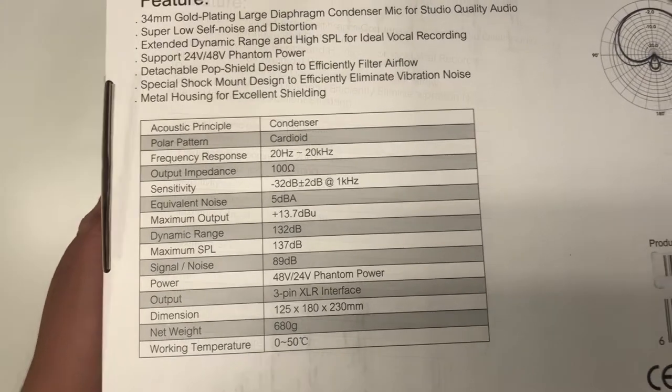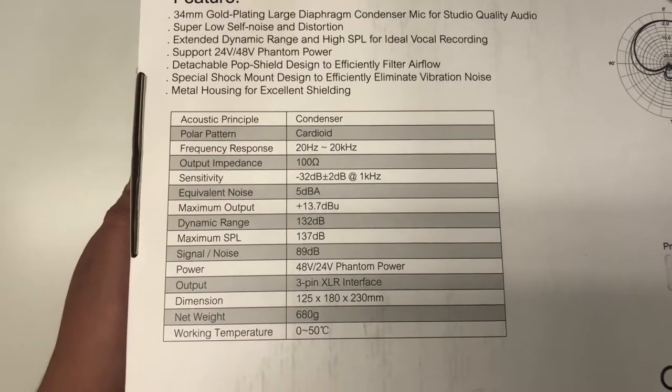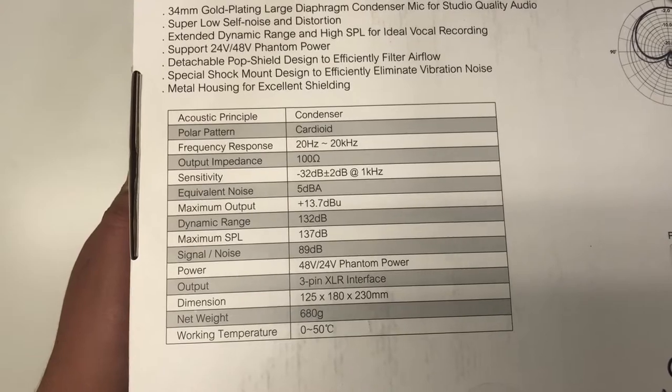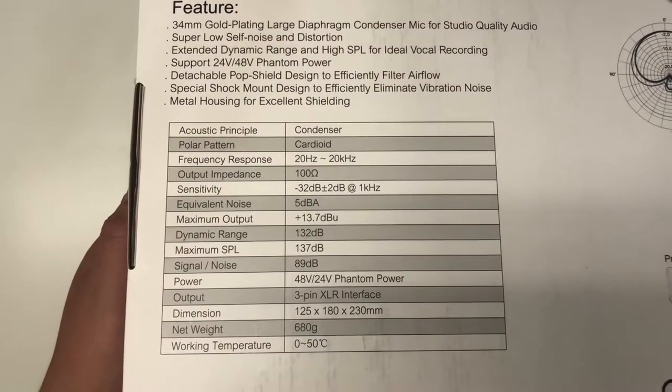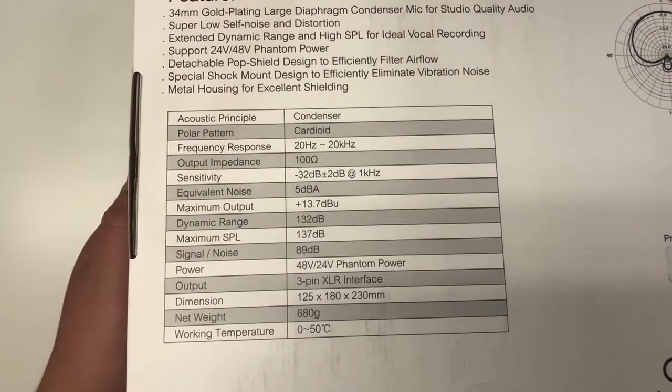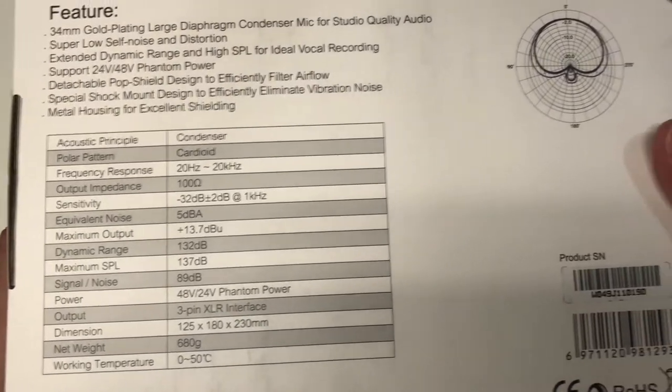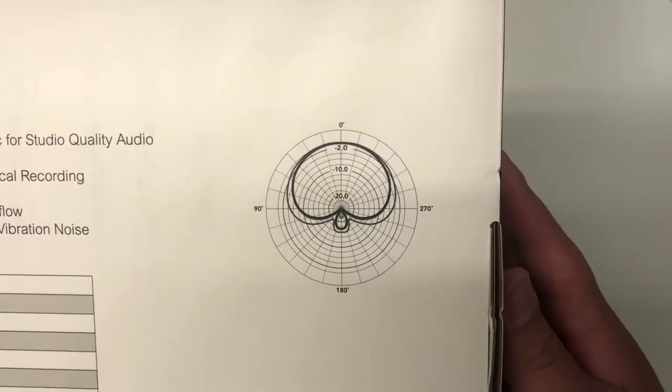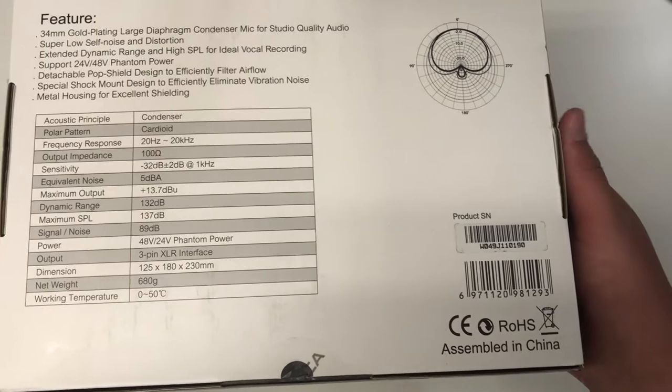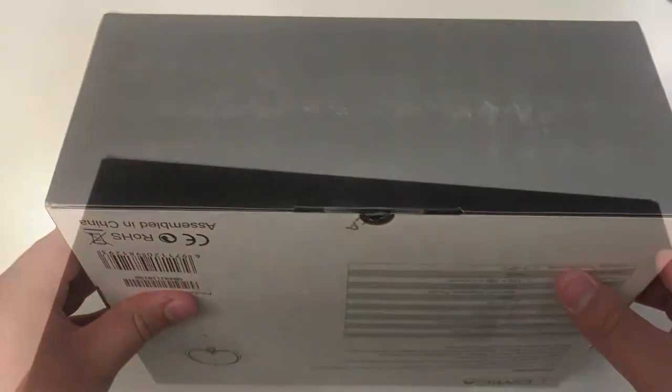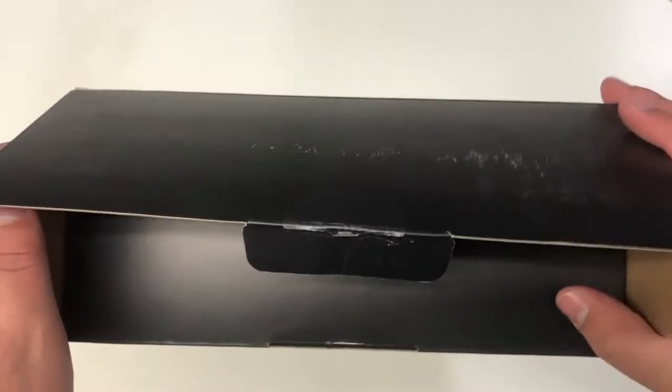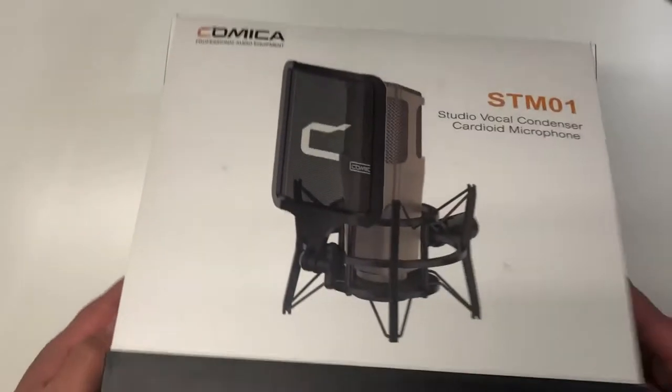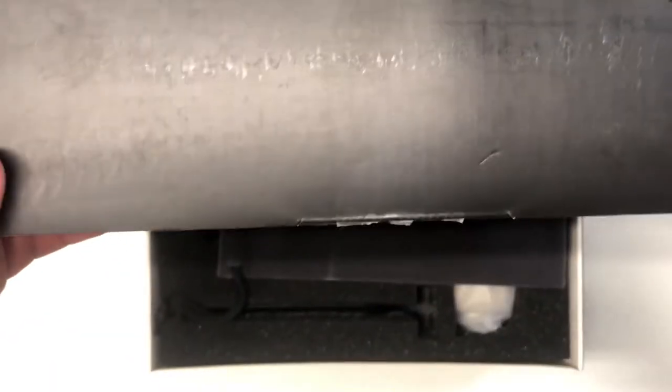And the specifications are that this is a cardioid condenser microphone. And it does 20Hz to 20,000Hz, with an output impedance of 100 ohms. Alright, so now going inside of the box, we are able to see that we are greeted with a few things.